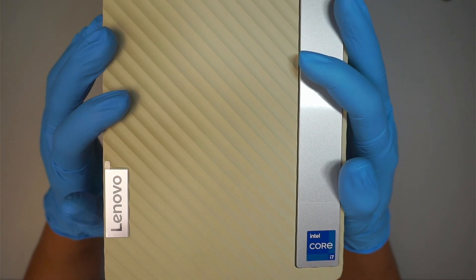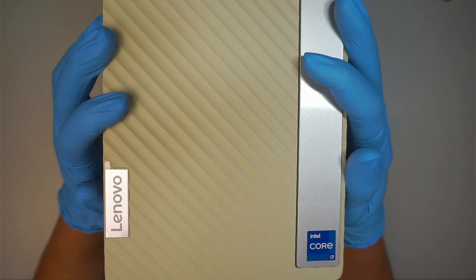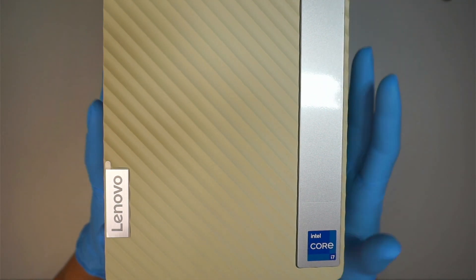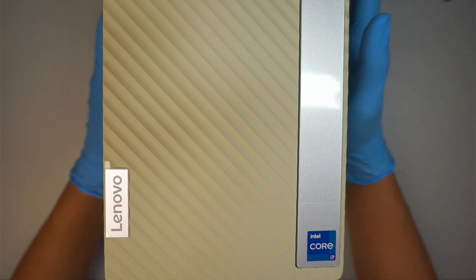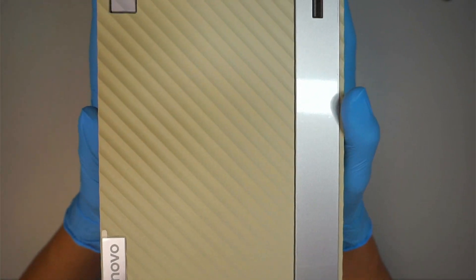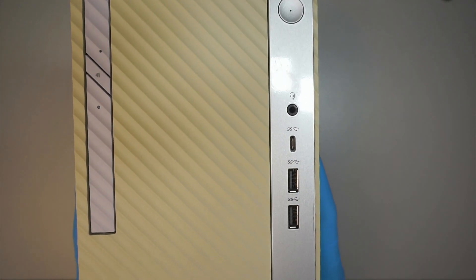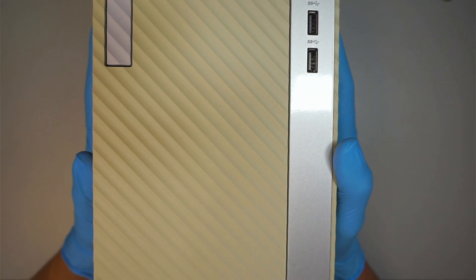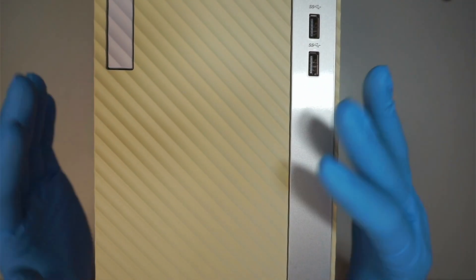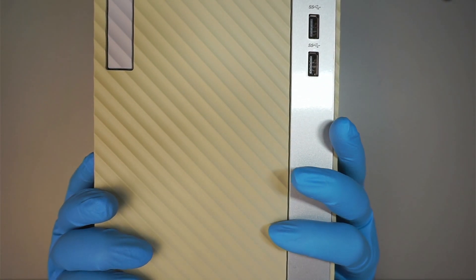Here I have the IdeaSentry 5i desktop tower by Lenovo and if you have the same look of the desktop here then you can follow along the video and decide whether you want to upgrade the graphics card for better performance.